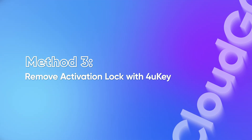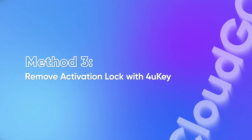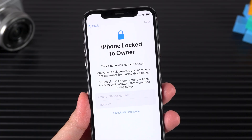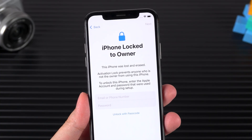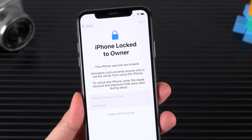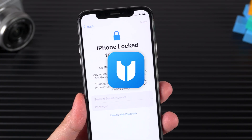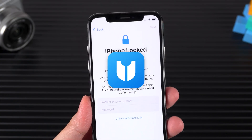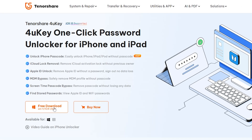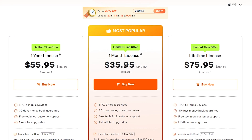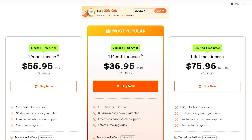Method 3: Remove activation lock with 4uKey. If you have forgotten your Apple ID and lost your device purchase credentials, 4uKey can help you. You can find the download link in the video description. The product is also relatively inexpensive.